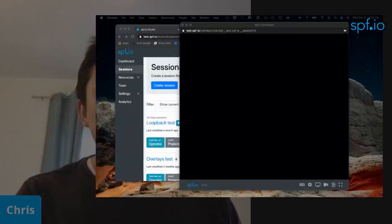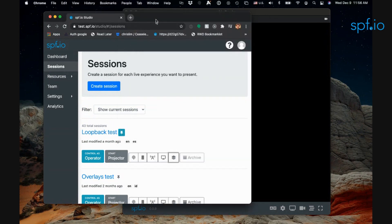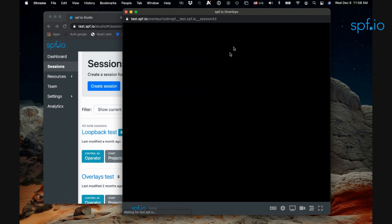I'm going to go ahead and share my screen here so you guys can see. I have over here a Spiffio session already created, and I'm going to click on the overlays view, which is going to pull this up.